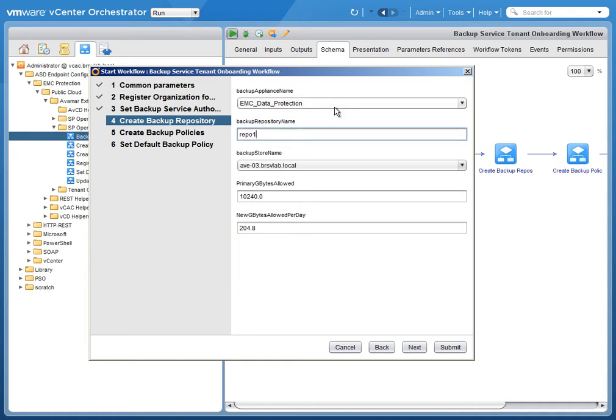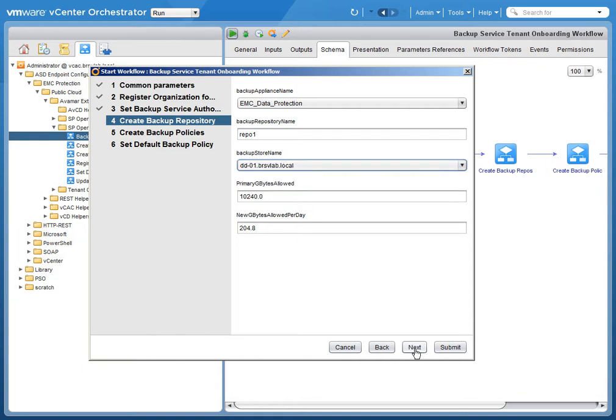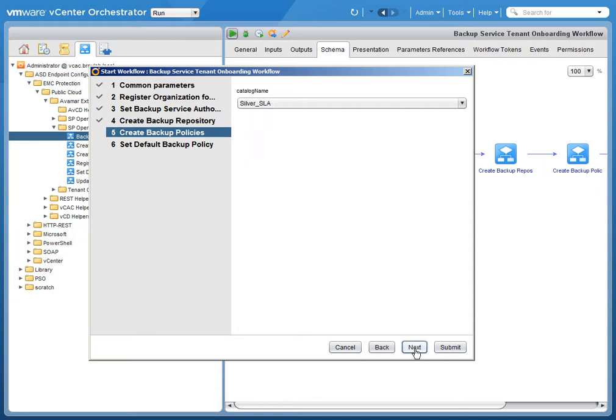The next screen is allowing us to choose the backup repository. So we're going to name it, we'll choose the backup appliance and the backup store, such as the data domain in the backend.